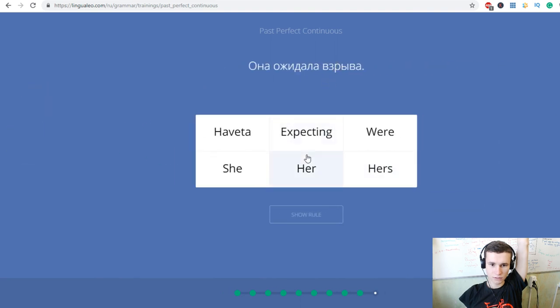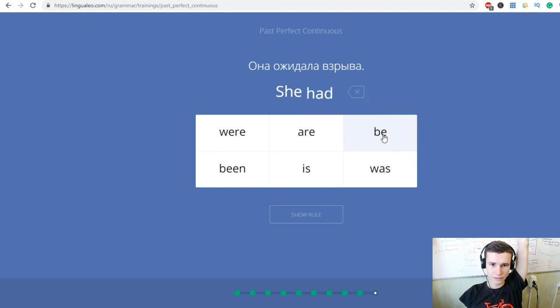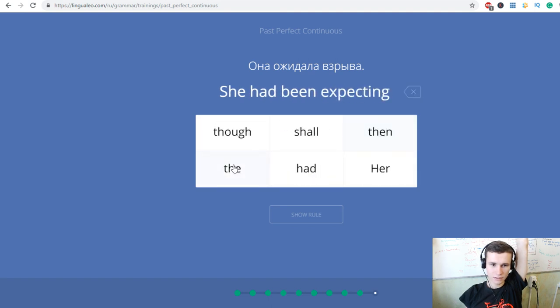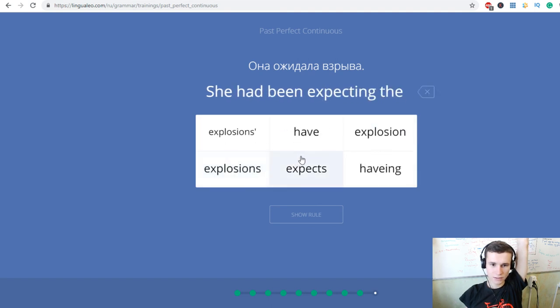Она ждала взрыва. She had been expecting the explosion.